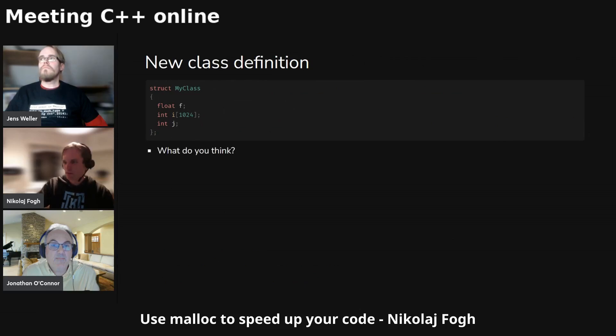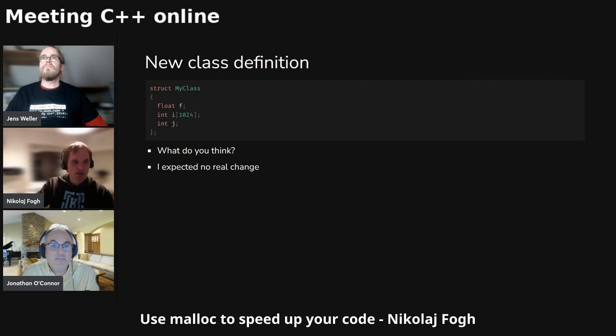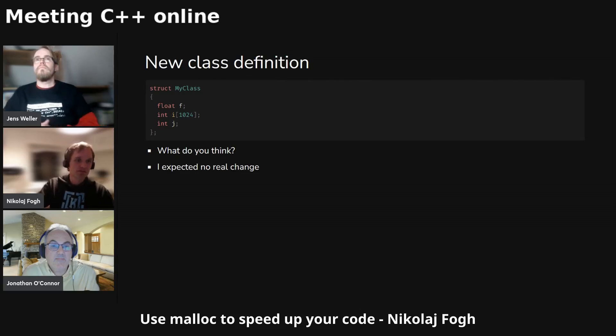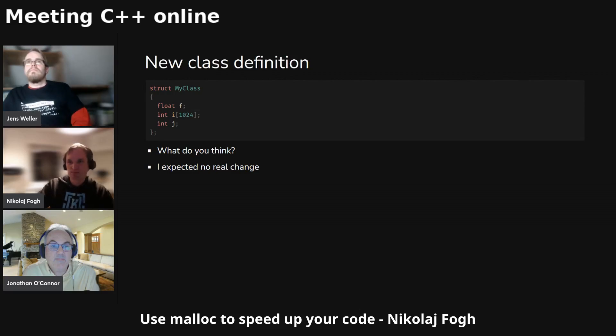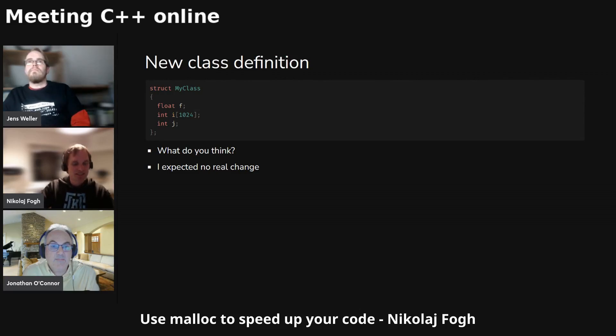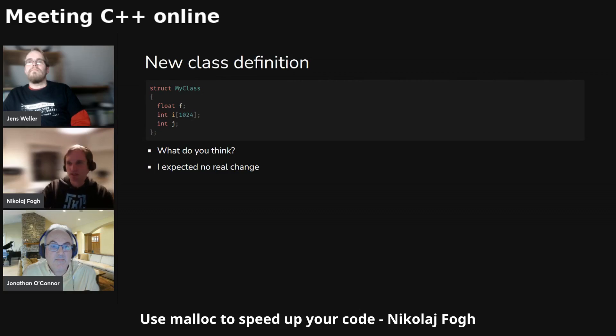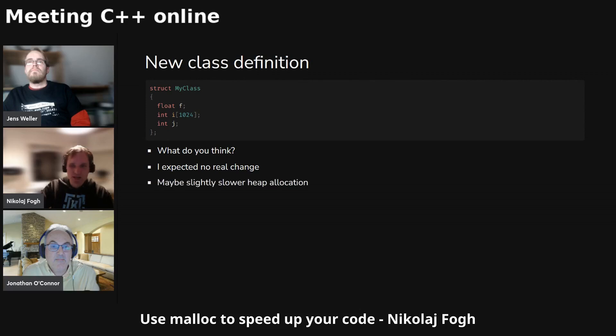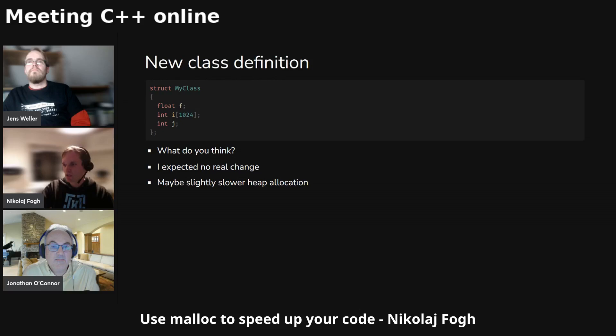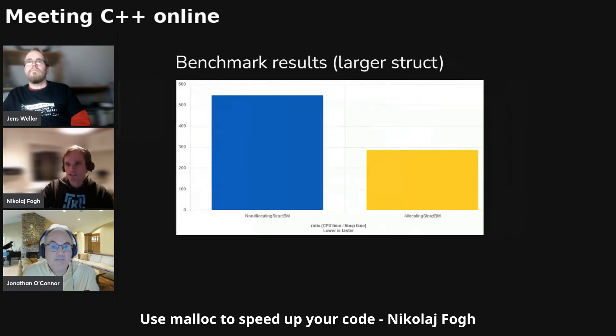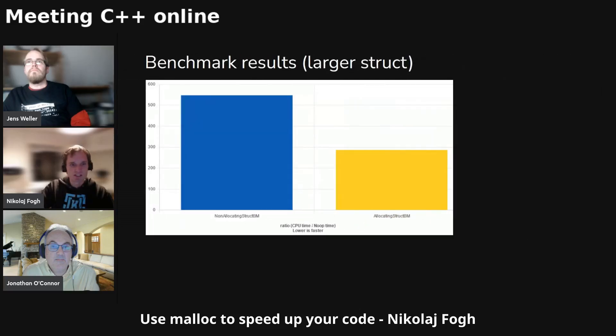So what do you think will happen? I expected no real change, because doing a new can be pretty cheap, and doing it slightly bigger is probably also going to be quite cheap because it's just probably going to take it out of one of the buckets that it has already allocated. I thought maybe slightly slower heap allocation. So I ran this code and this happened.